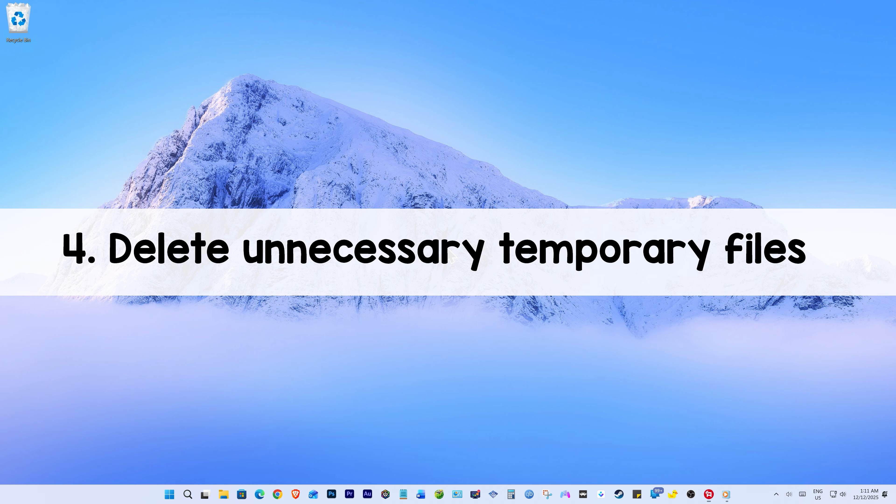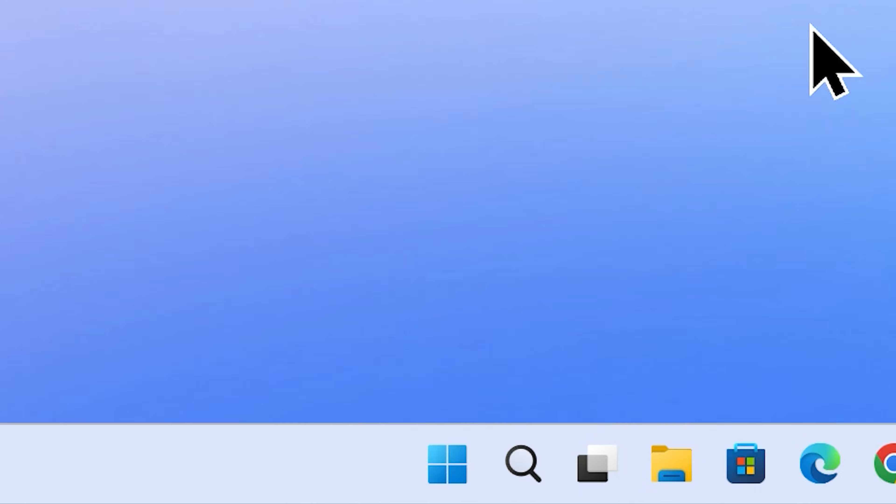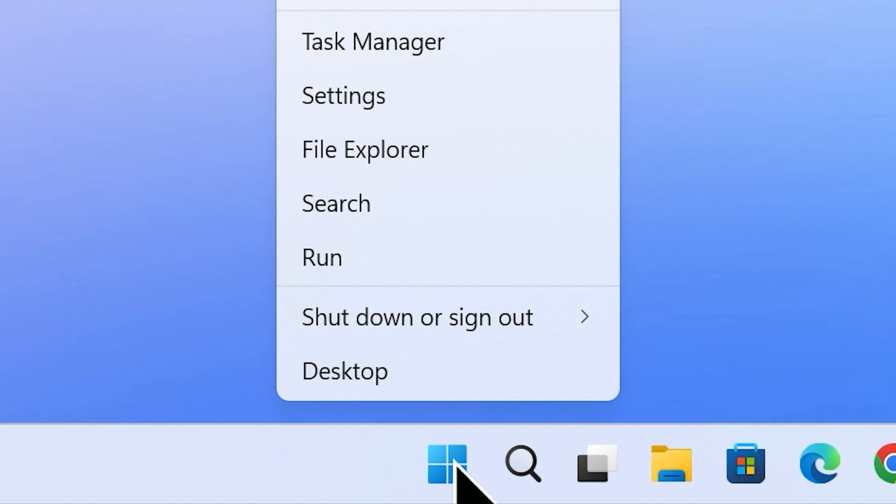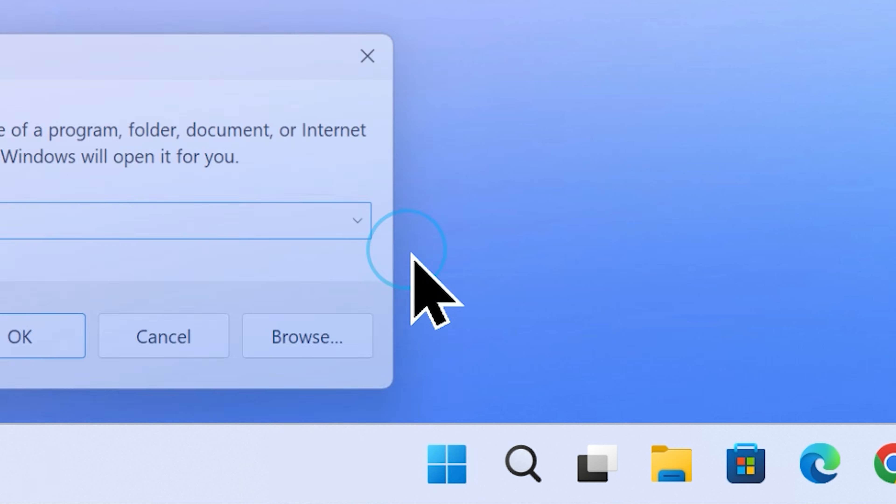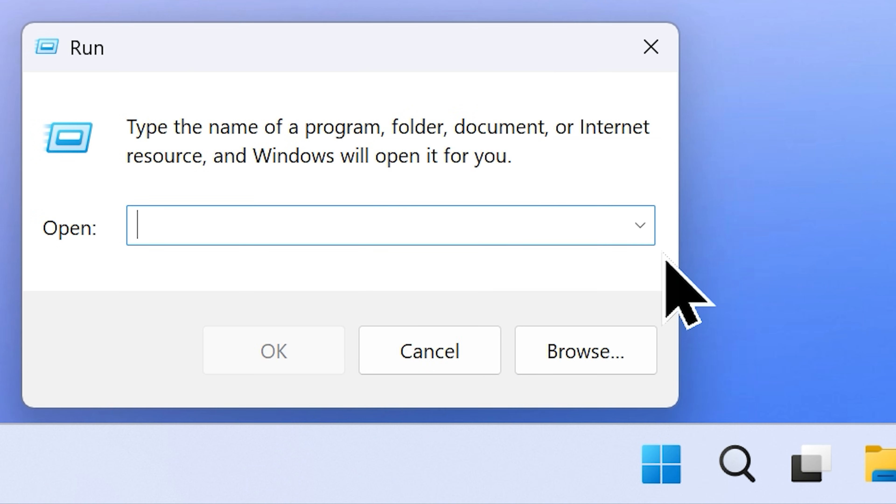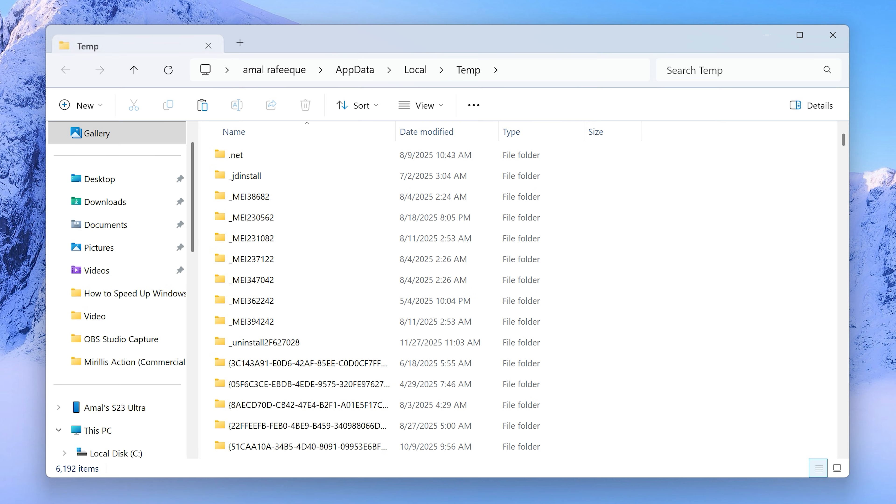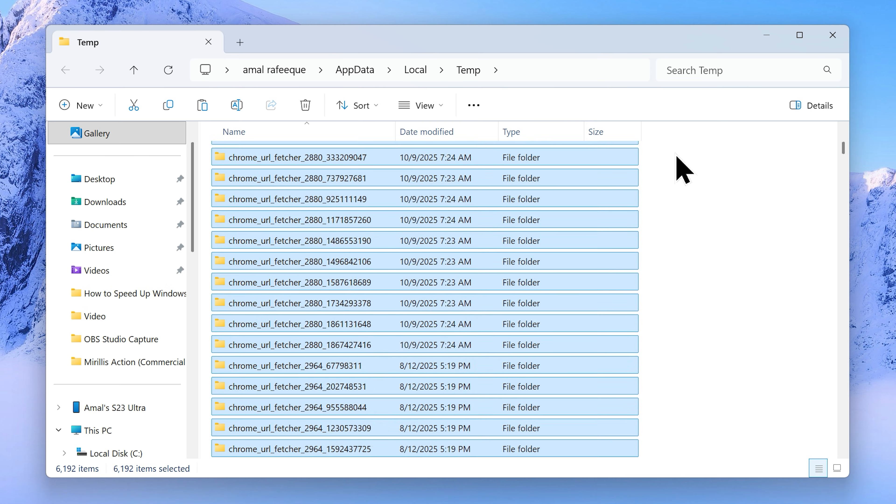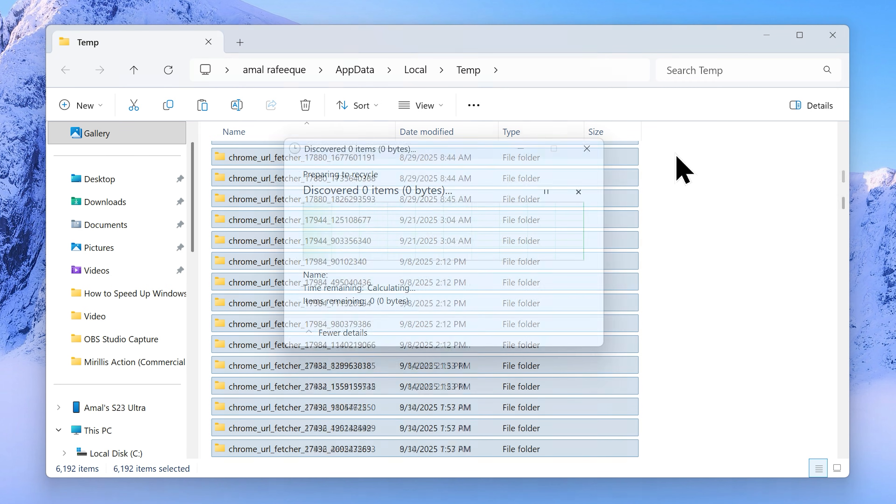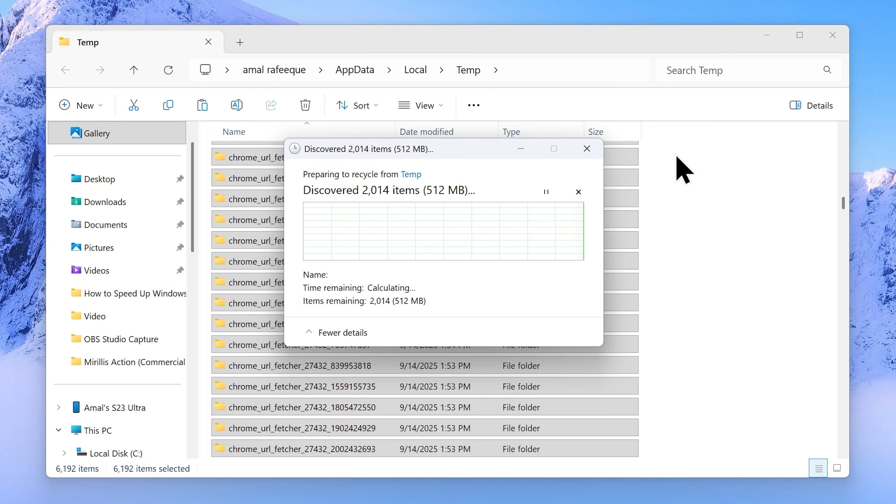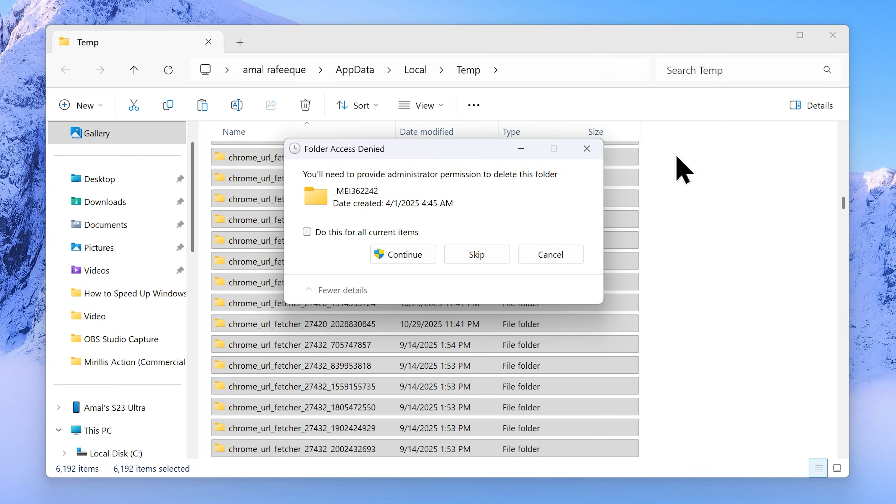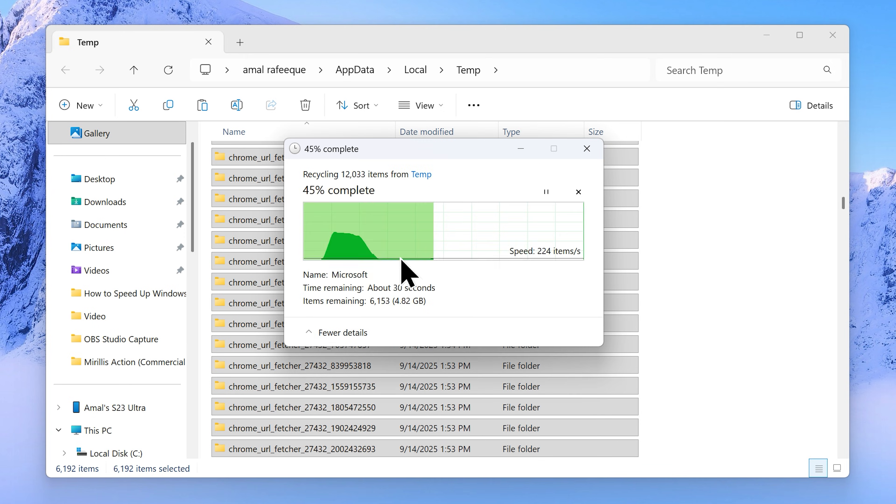Step number 4: Delete unnecessary temporary files. Head over to your start button and right click on it. Choose run from the menu and type in percentage temp percentage. Once you do, click OK, which will reveal this folder. Select everything in here and hit delete. Don't worry, it's just temporary files.